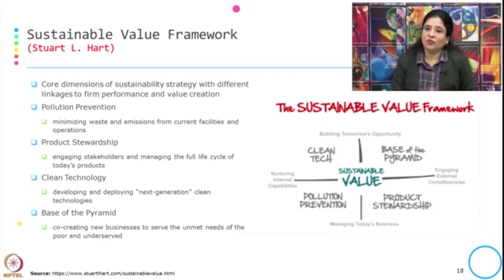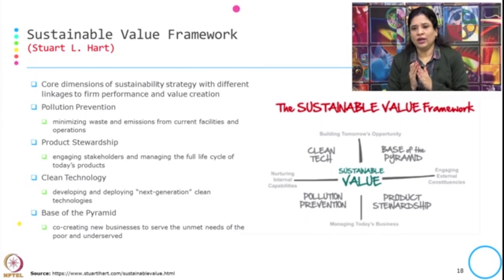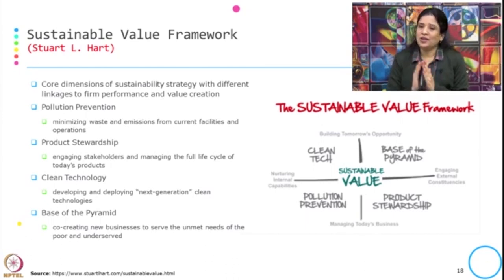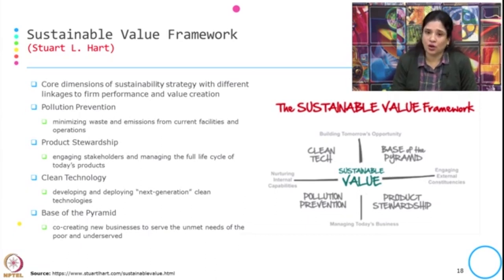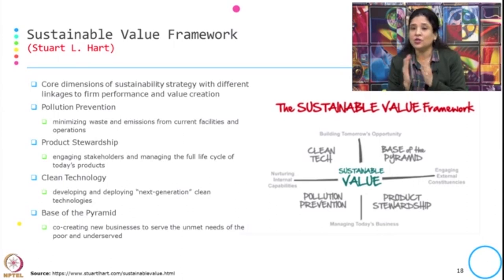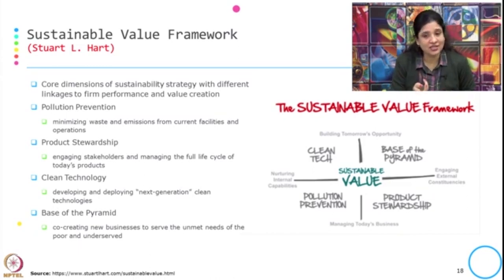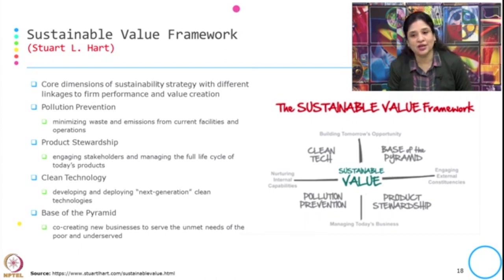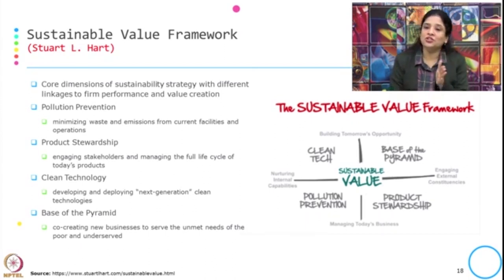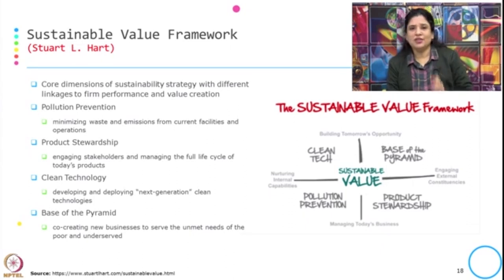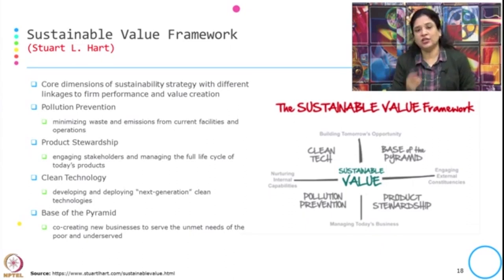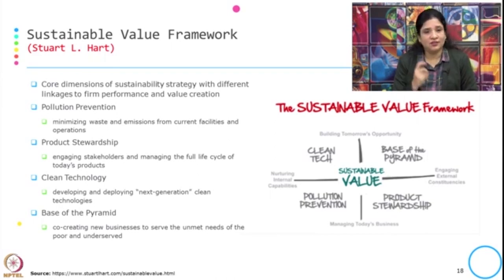This is the Sustainable Value Framework given by Hart. If you look at the time dimension, there are two periods: one is the activity or practices for managing today's business, and one for building tomorrow's opportunity. The other dimension of this framework is internal versus external — which changes need to be done through nurturing the internal capability and which need to be done through engaging the external constituency.